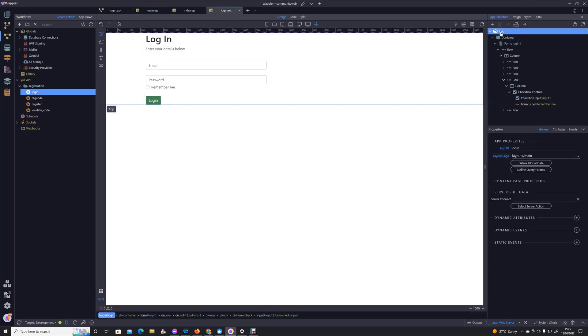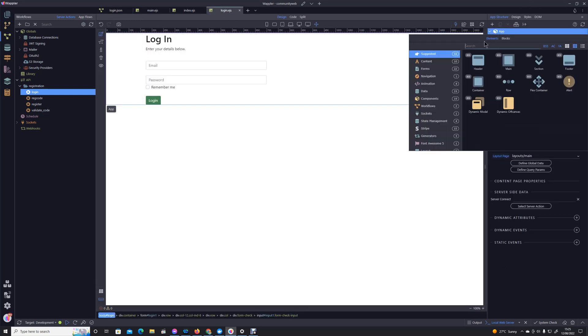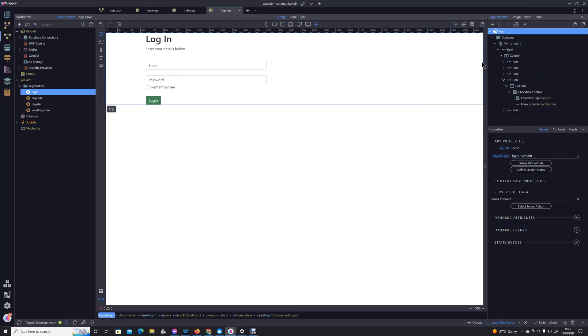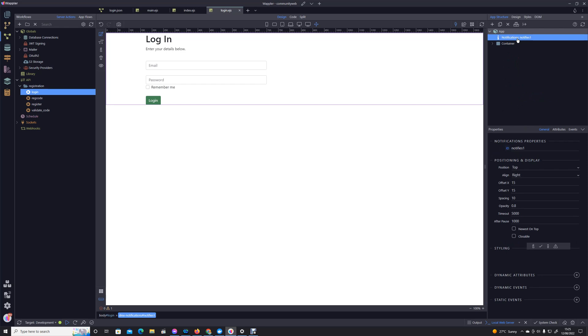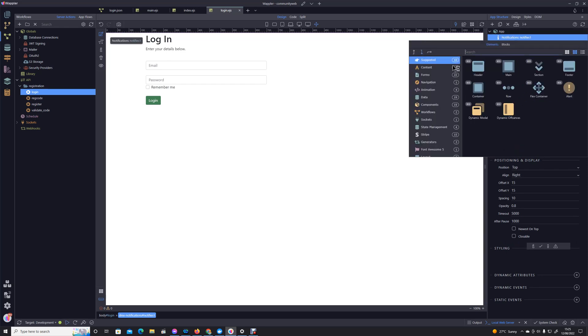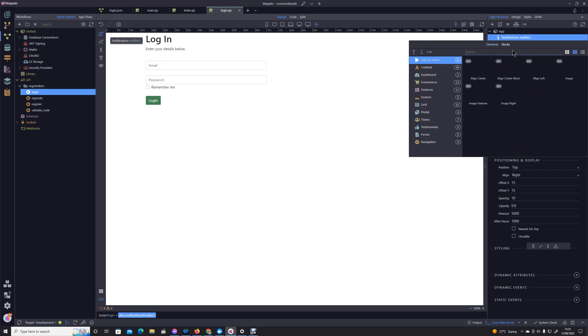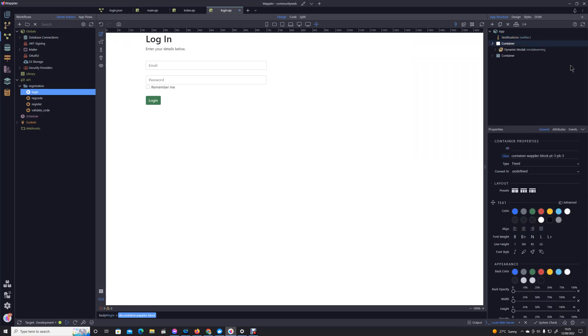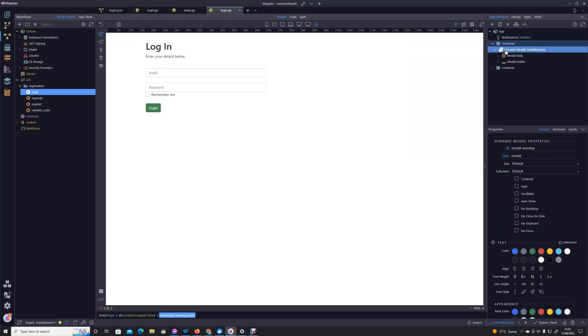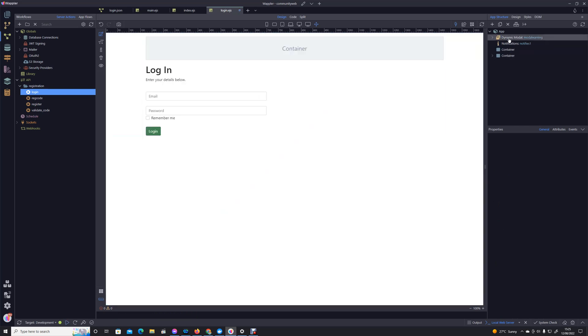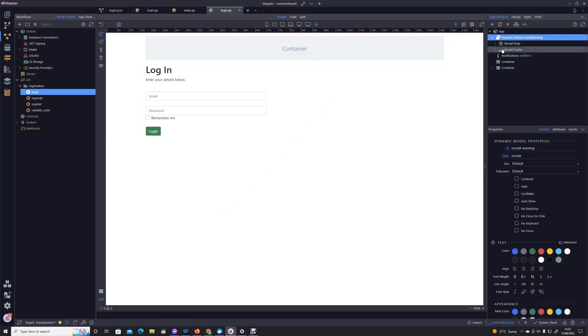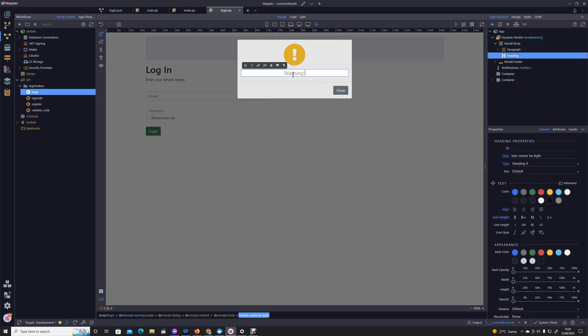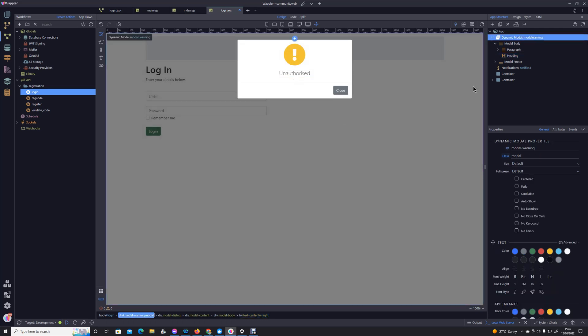Now the last thing we can do is we can add our notifications. I'm going to actually use, just to show you that you can do it, if we go into blocks, models, I'm just going to do a warning modal as well. Drag that in the right place and the reason I'm going to do that is I'm just going to have a nice bright message for the unauthorized, just for impact and nothing more.